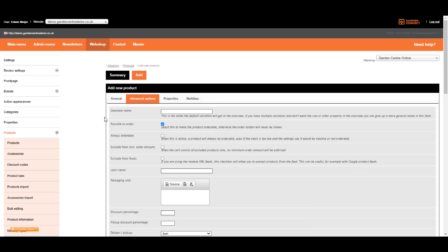The overview name is often used with variations, which will be covered on the next video. So let's move on to the second one. Possible to order yes or no. If you uncheck this box, the product will be displayed without an order button. Even if you have enough stock, consumers will not be able to place an order.